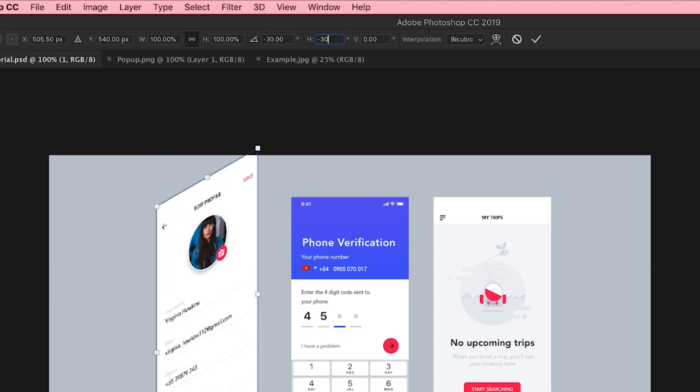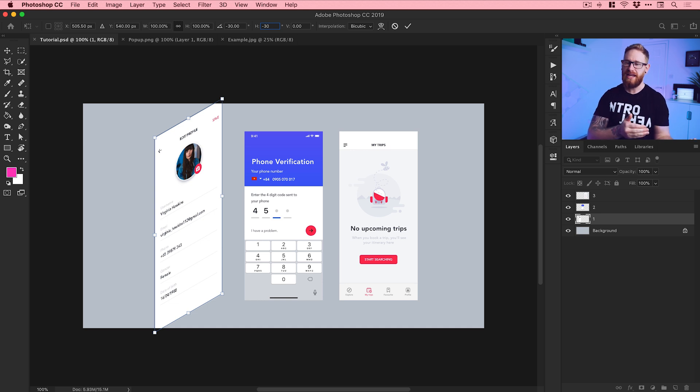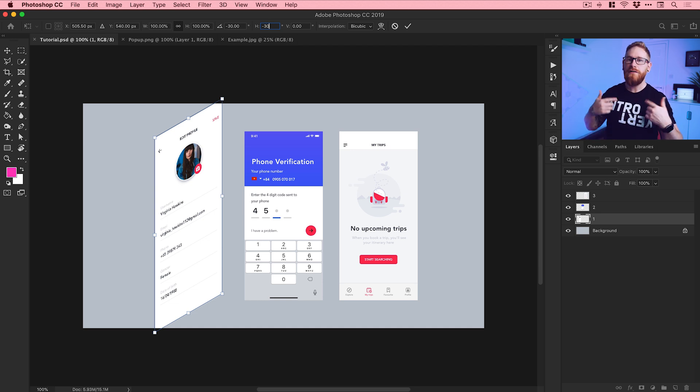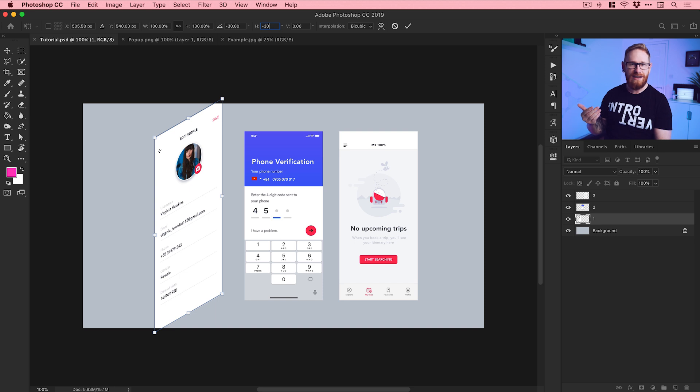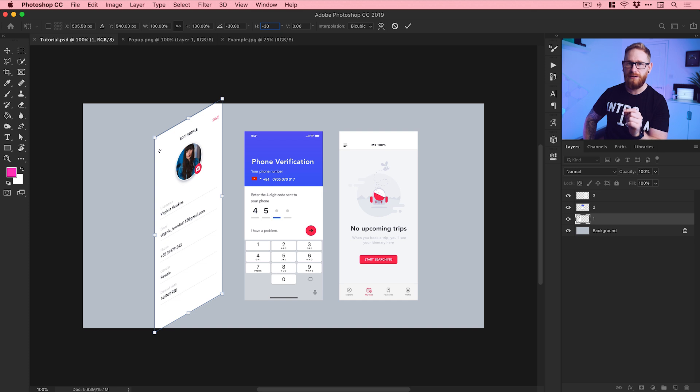Now if you're layering up a design like the one I showed at the beginning, doing this over and over and over again is not only really boring, but it's actually not very time efficient. We can set up something called an action in Photoshop and repeat all of this in just one click.